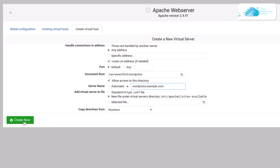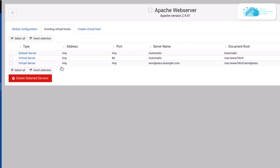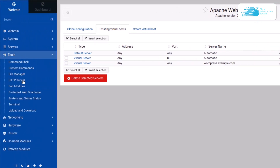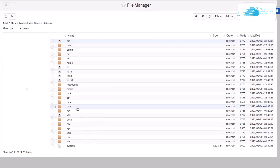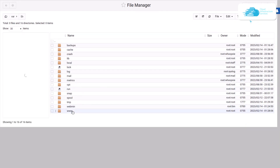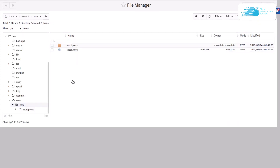Next, install WordPress within this directory using Webmin. Click on Tools and then click on File Manager. Through the file manager, navigate inside the directory: go to var, then www, then html.